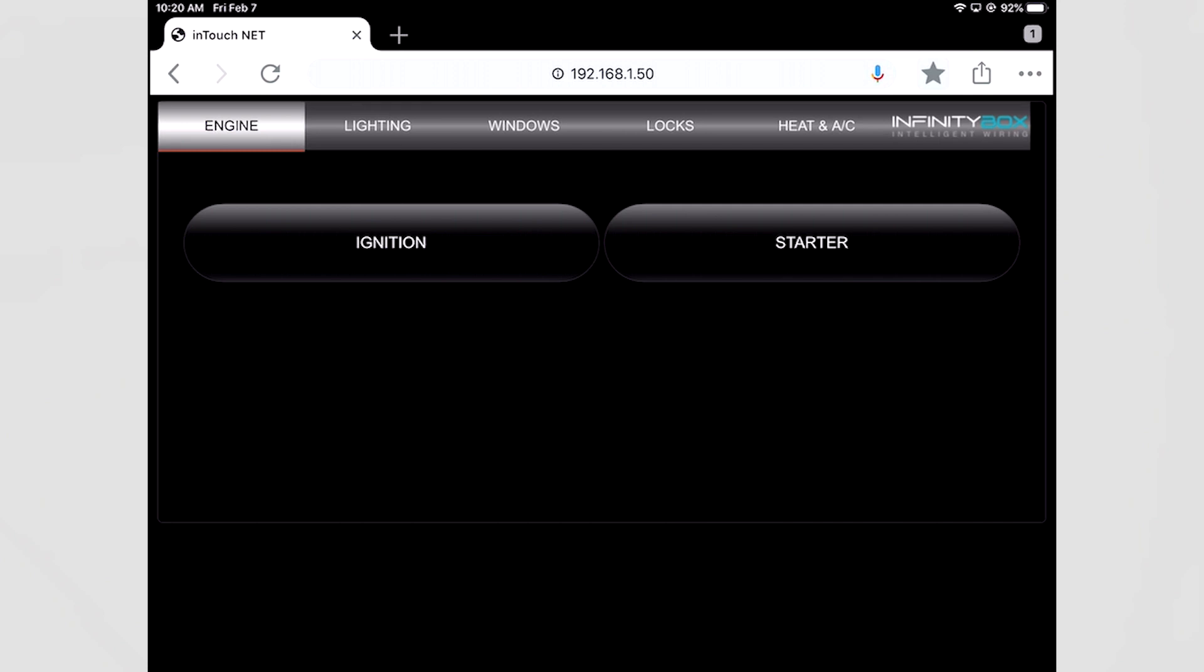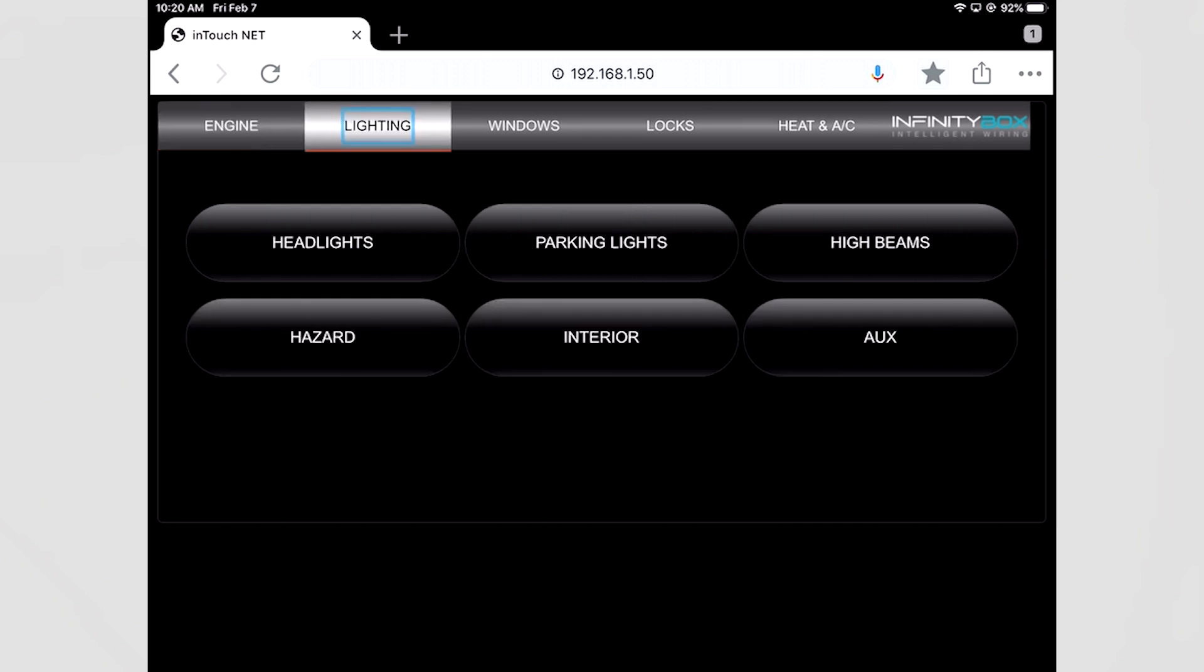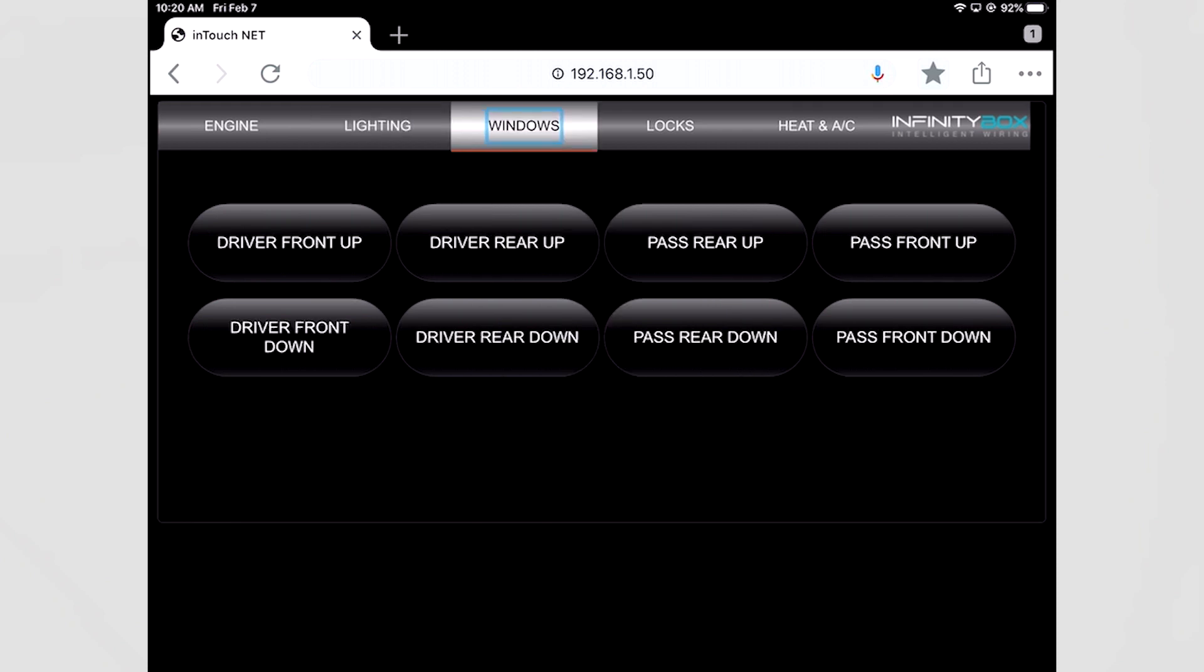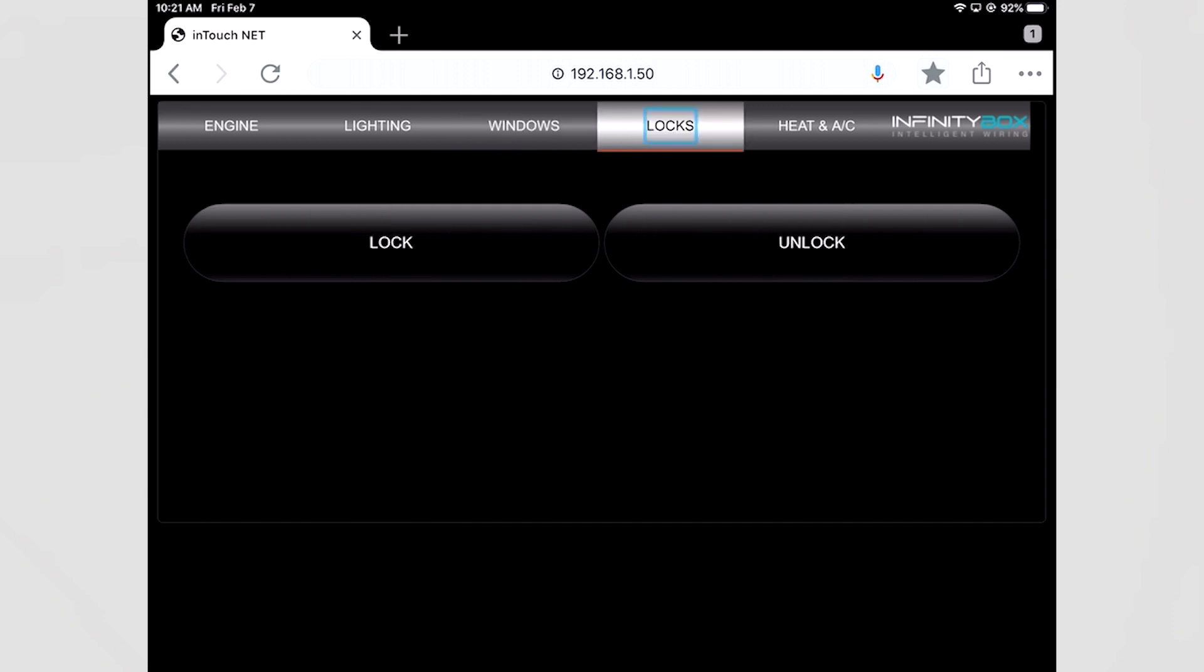The first screen that pops up is the engine screen where I can control the ignition and the starter and across the top I have lighting for all of my lights. The next screen is windows, so if I have an InMotion module connected I can control all my power windows. Next is locks and if I have InMotion I can control my power locks.